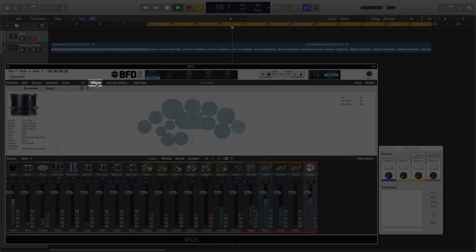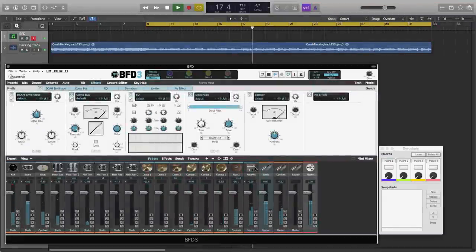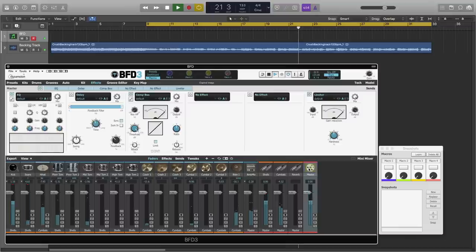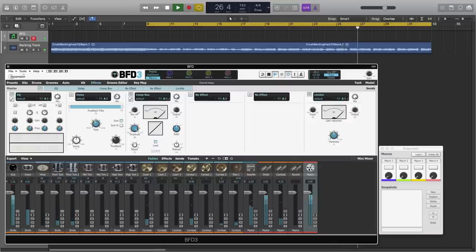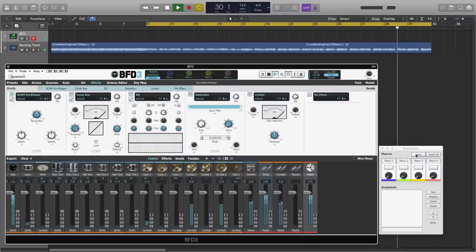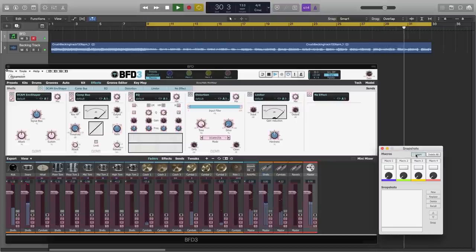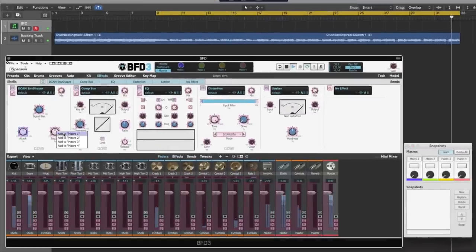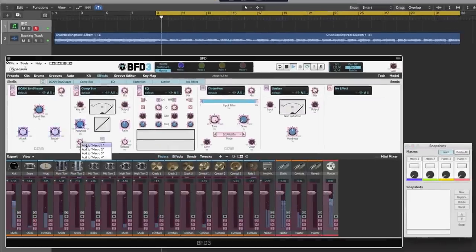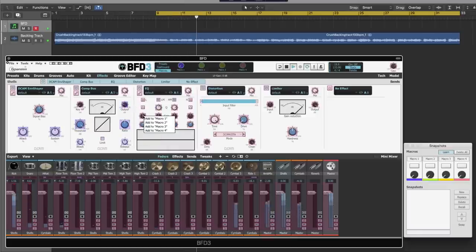Let's program some more advanced macros. Let's come over to my effects view and take a look at the amp mix, the shells, the symbols, and the master channel. Each one of these channels has a range of effects processing already going on. We're going to control these effects modules to get a variety of tones. Coming over to my shells bus. Let's enable learn and start to map some of these parameters to macro 1.